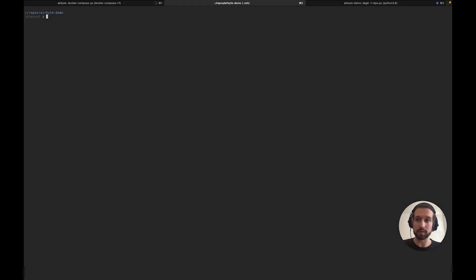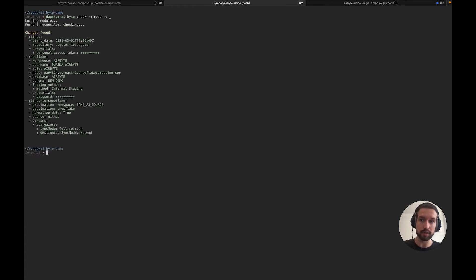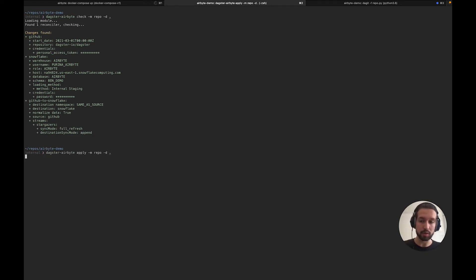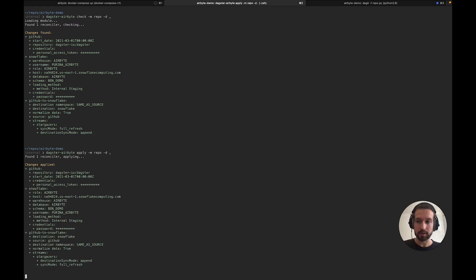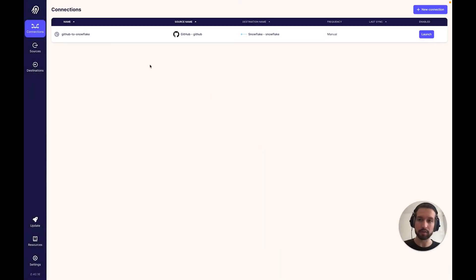Let's see how we can load that connection, which we defined in Python code, into our Airbyte instance. In our terminal, we can run dagster-airbyte-check, pointing it at our Dagster repository to generate a diff between the config we've defined locally and what's live in our Airbyte instance. Here we can see we're creating a GitHub source, Snowflake destination, and our GitHub-to-Snowflake connection. If we instead run dagster-airbyte-apply, this will reconcile the changes, applying our config and generating our connection in our Airbyte instance. After a couple of moments, we can go back to Airbyte and refresh, and we'll see the connection we defined in Python code.